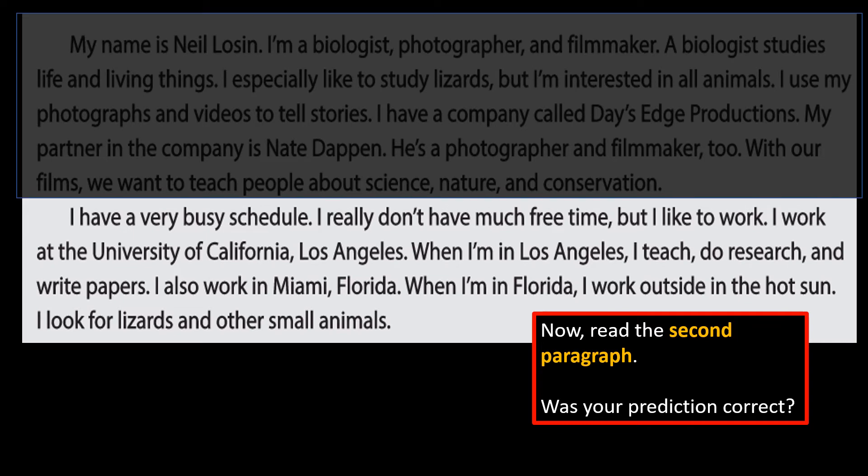I have a very busy schedule. I really don't have much free time, but I like to work. I work at the University of California, Los Angeles. When I'm in Los Angeles, I teach, do research, and write papers. I also work in Miami, Florida. When I'm in Florida, I work outside in the hot sun. I look for lizards and other small animals.